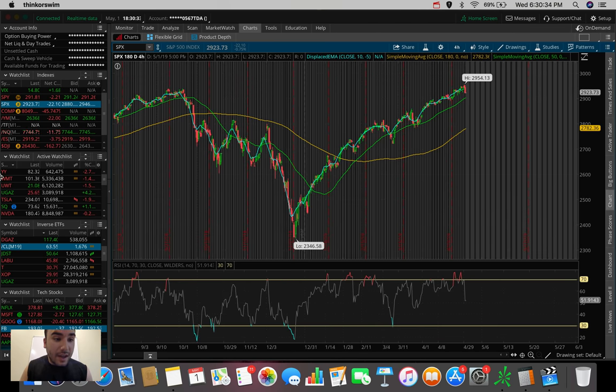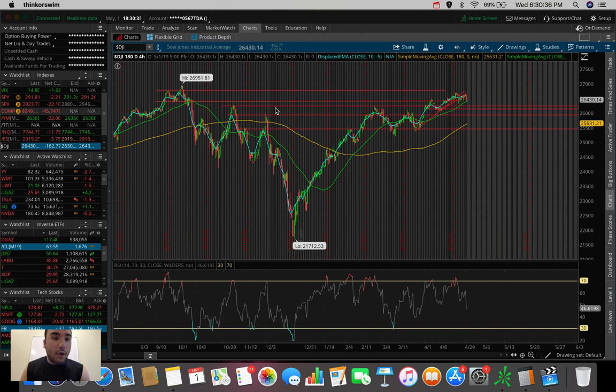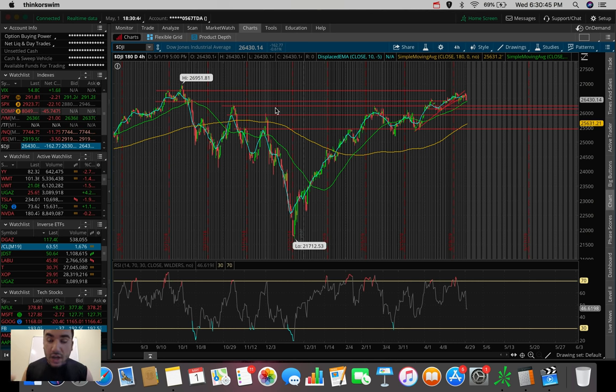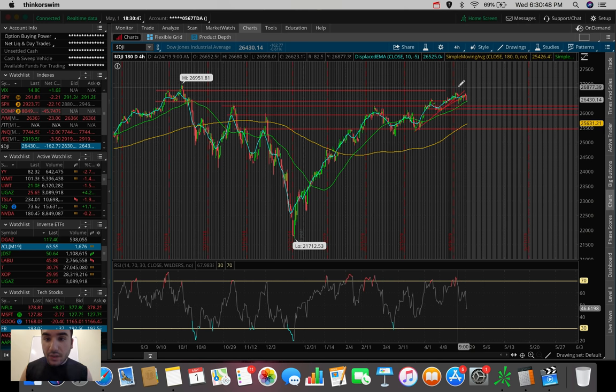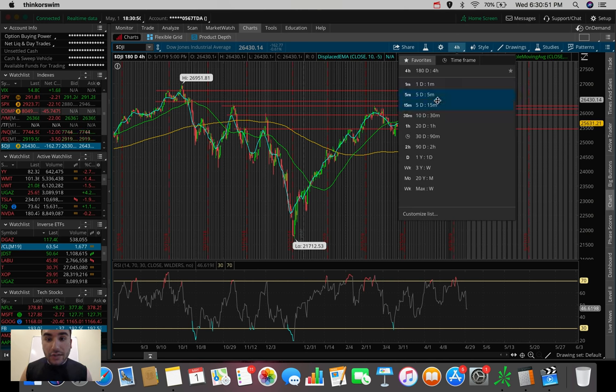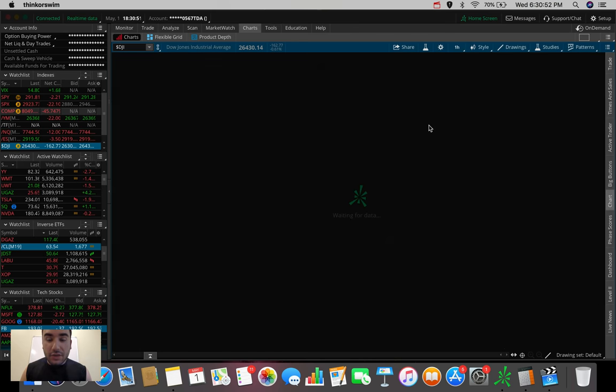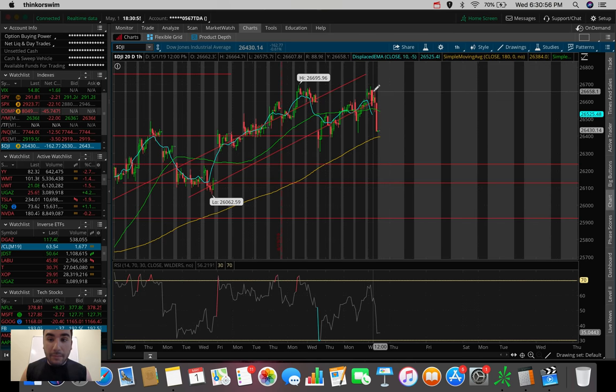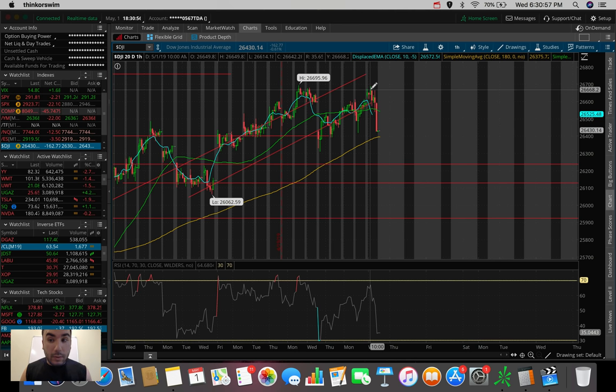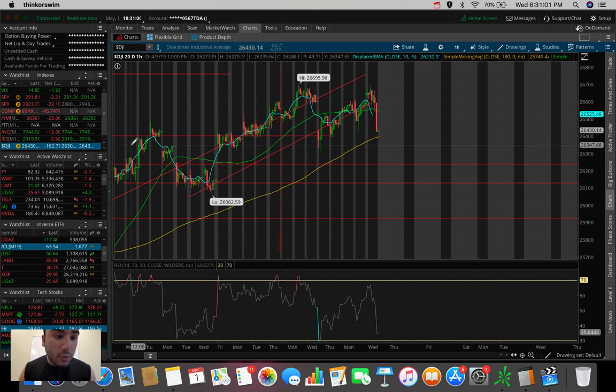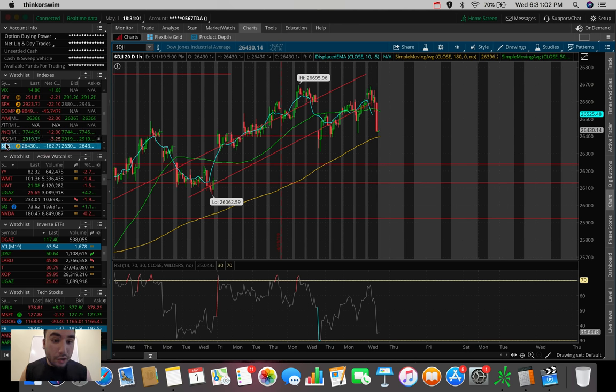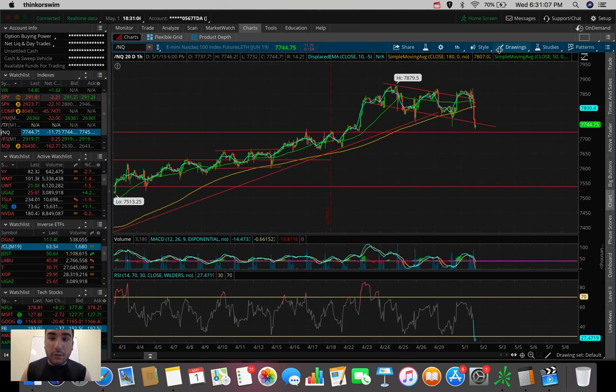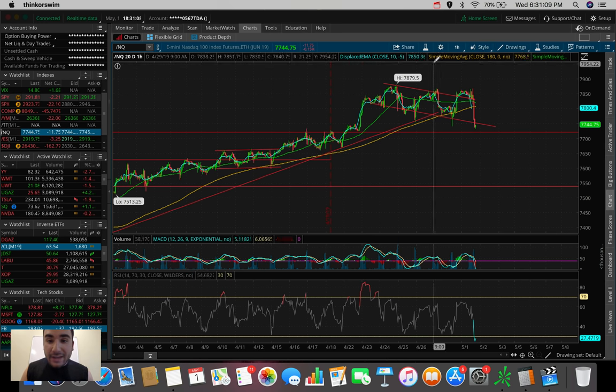This was probably one of the bigger red days that we've seen over the past two, three weeks. And you can see, check out those candlesticks, pretty big in terms of the past couple of weeks. The last big one that we had was on the 21st of March, which at this point was about five weeks ago.